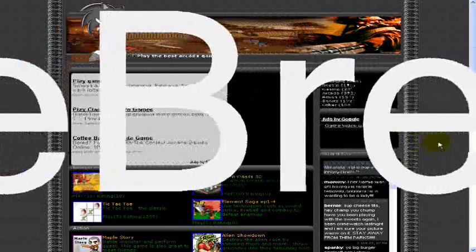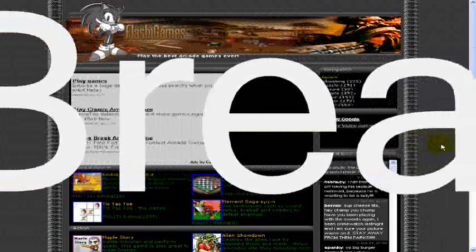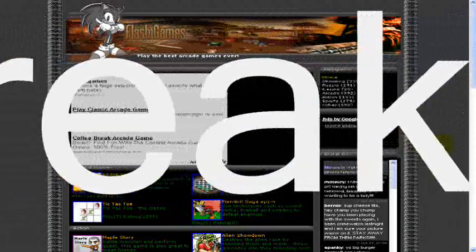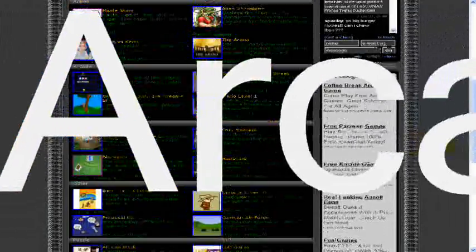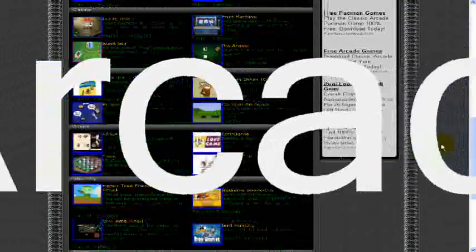Sorry about that, that's MyCoffeeBreakArcade.info and it has hundreds and hundreds of games and here you see the site.